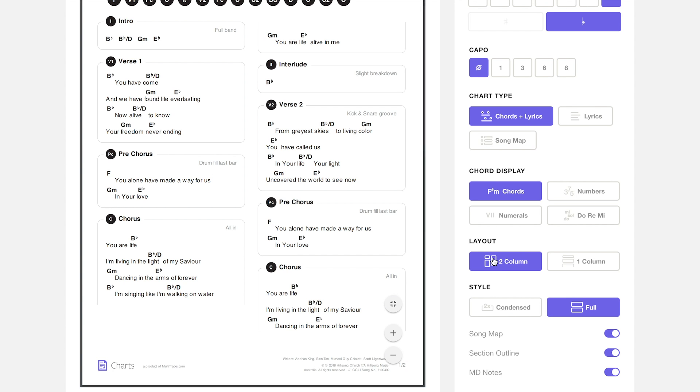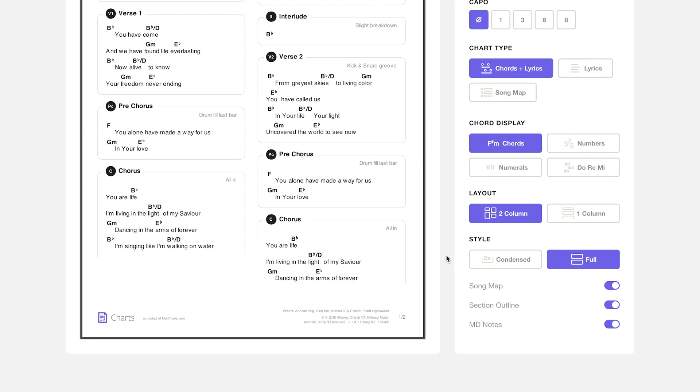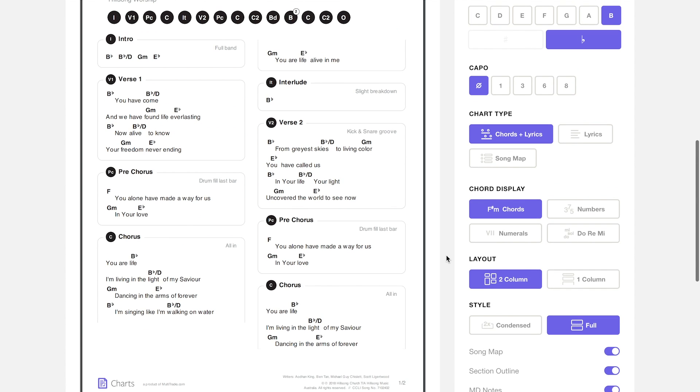You can choose between a two column and a one column layout for your chart. And finally you can choose between a full chart where every single section has all of the lyrics and the chords or you can go with a condensed chart.